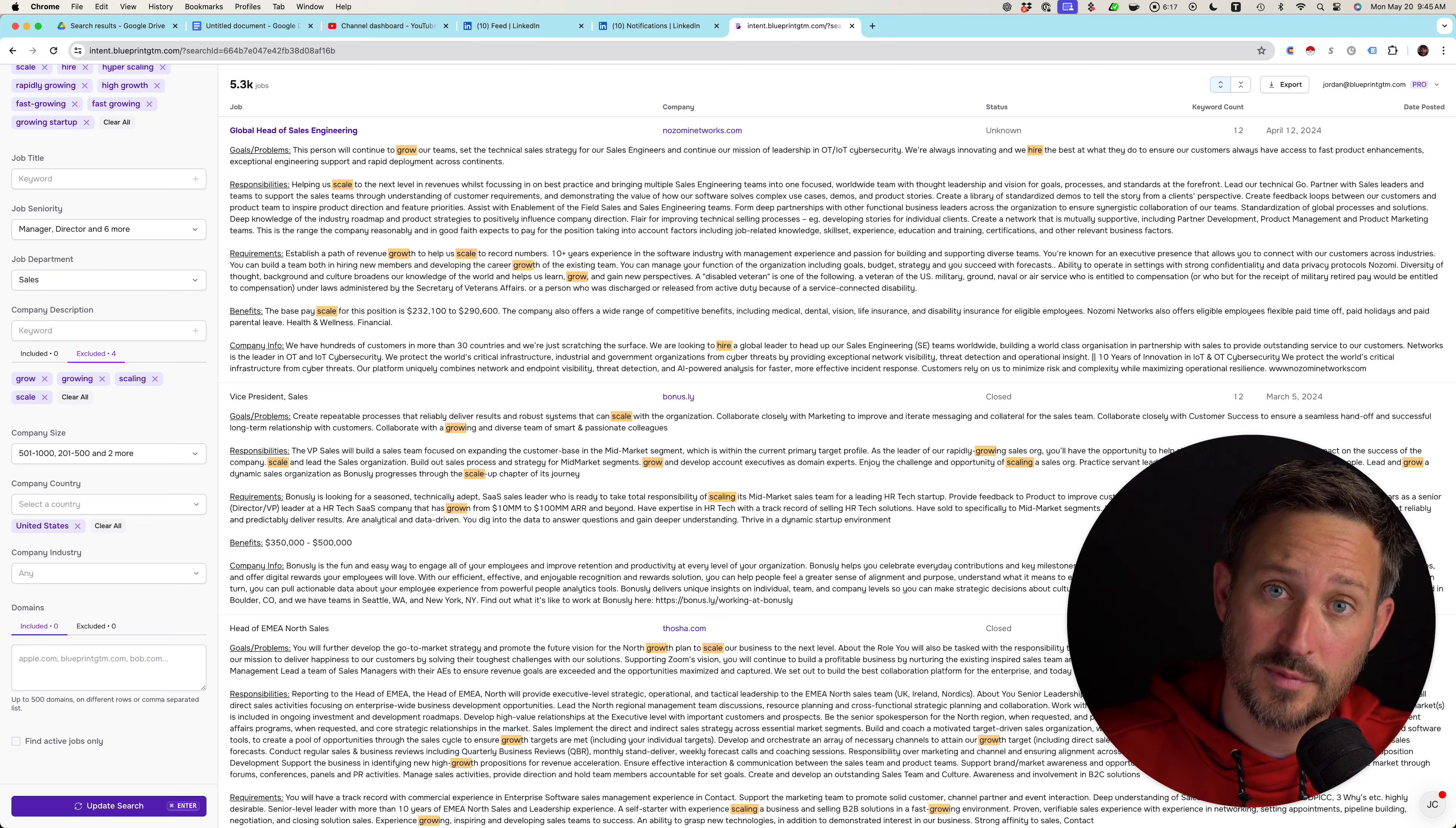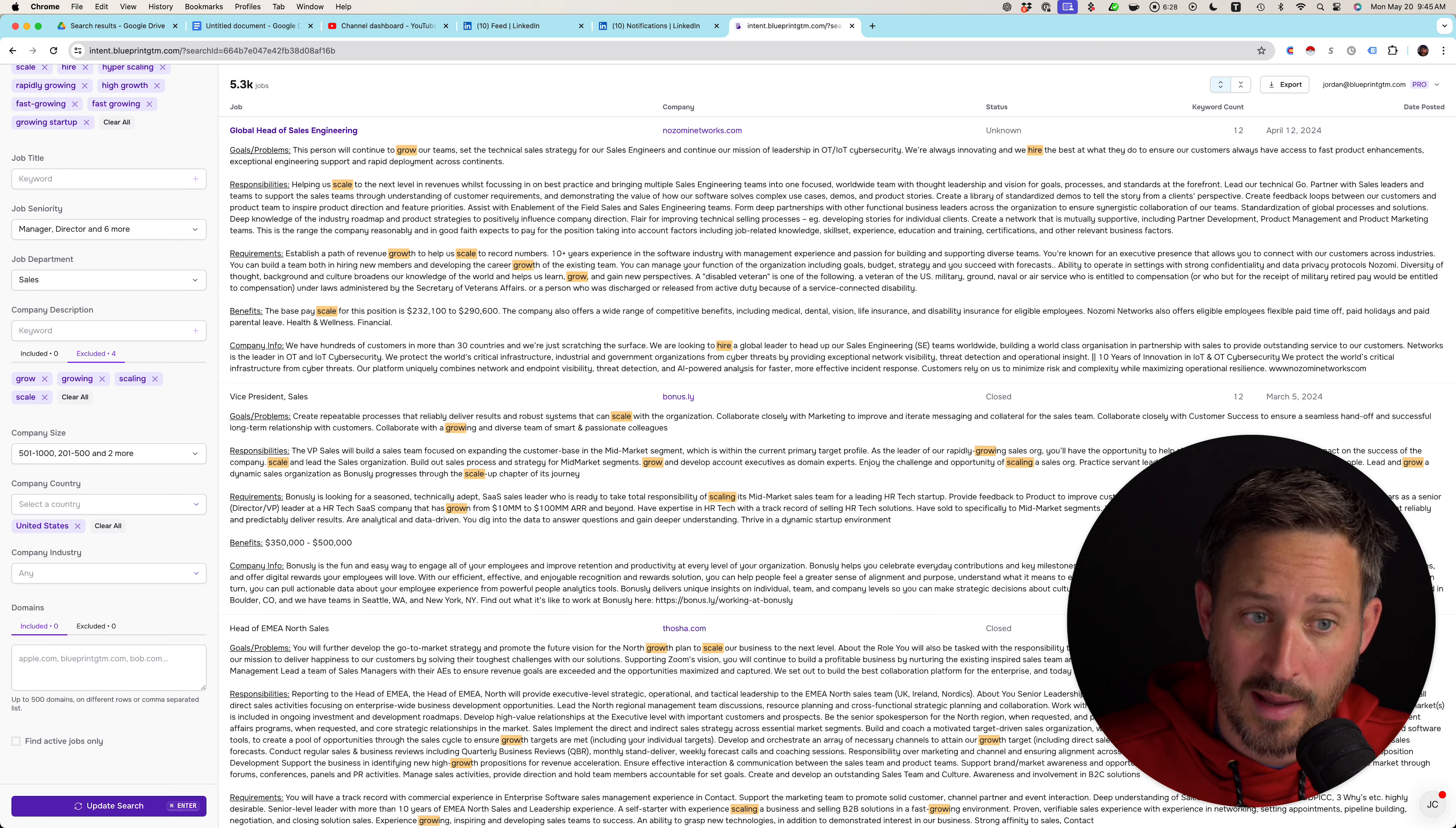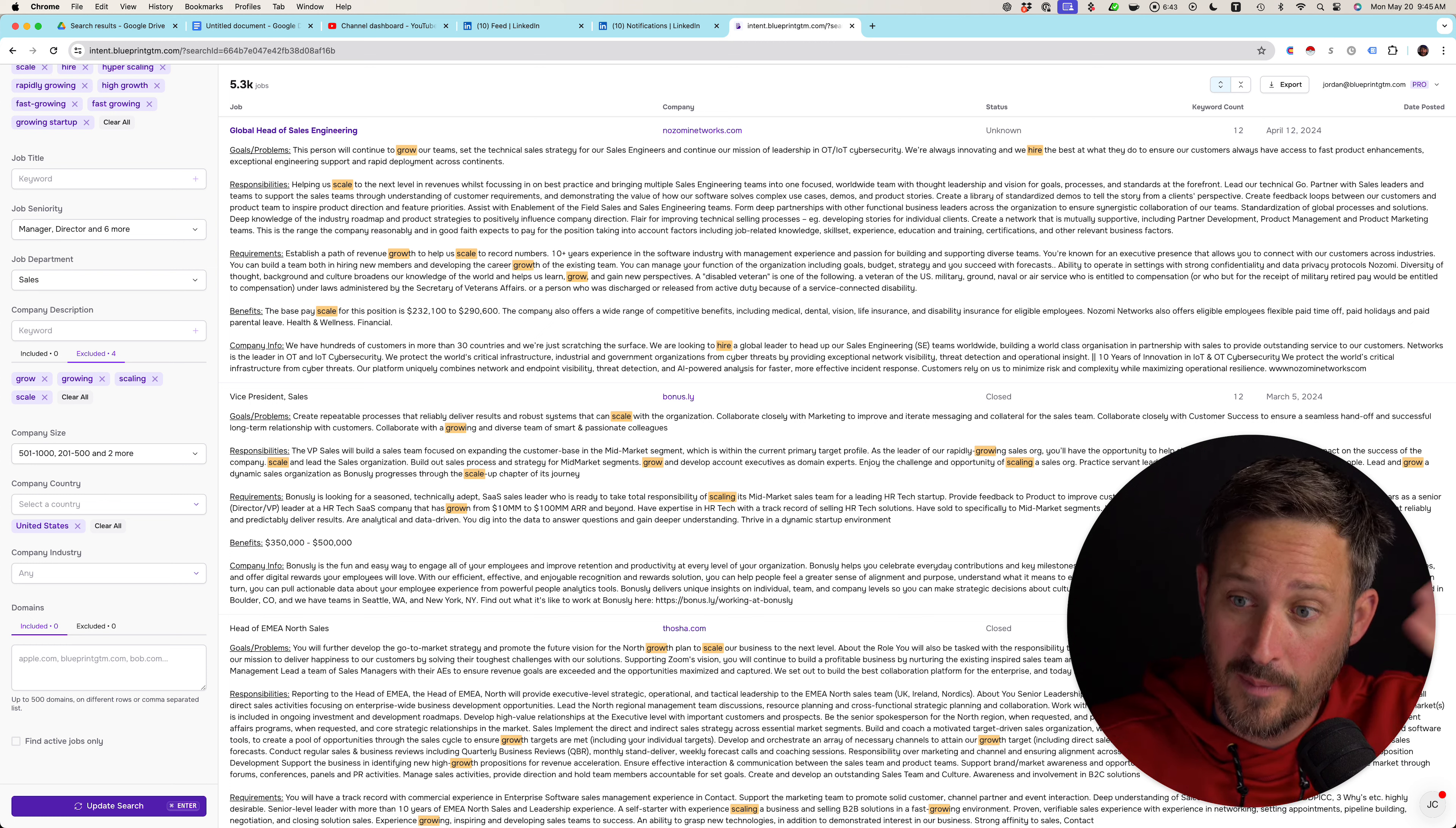All right. Thank you so much for watching here on a Monday and comment below with the department that you care about. I will drop this intent link, so if you don't want to wait for me, you can subscribe on your own. And you can see all this data yourself with the exception of the company description and the company URL, so you can build the search that you want. Thank you so much for watching. Have a beautiful Monday, May 20th, and so grateful for you. Bye.